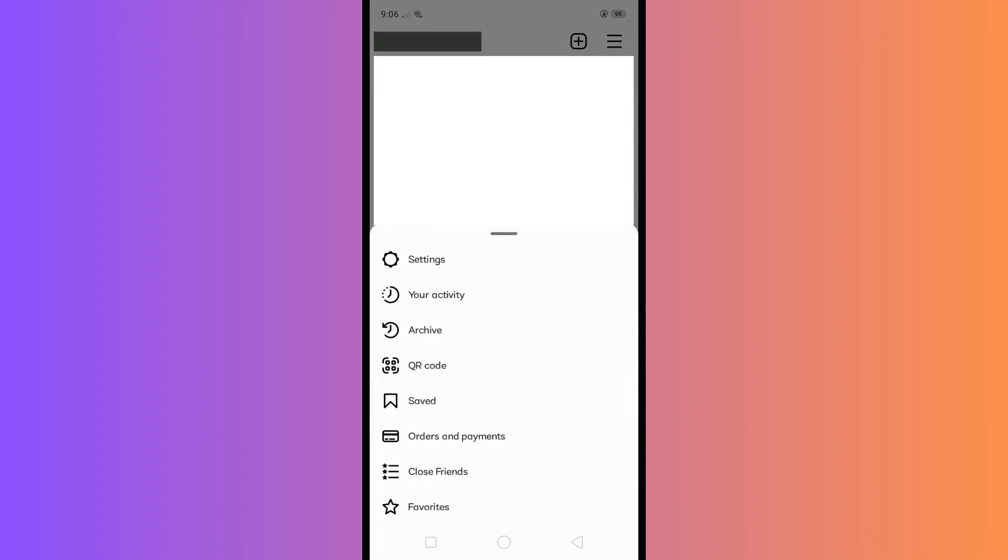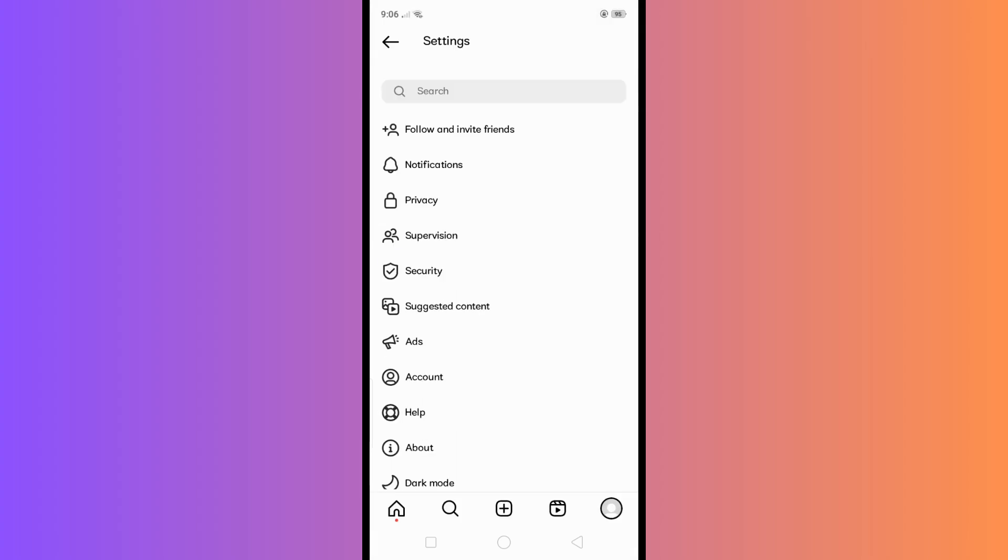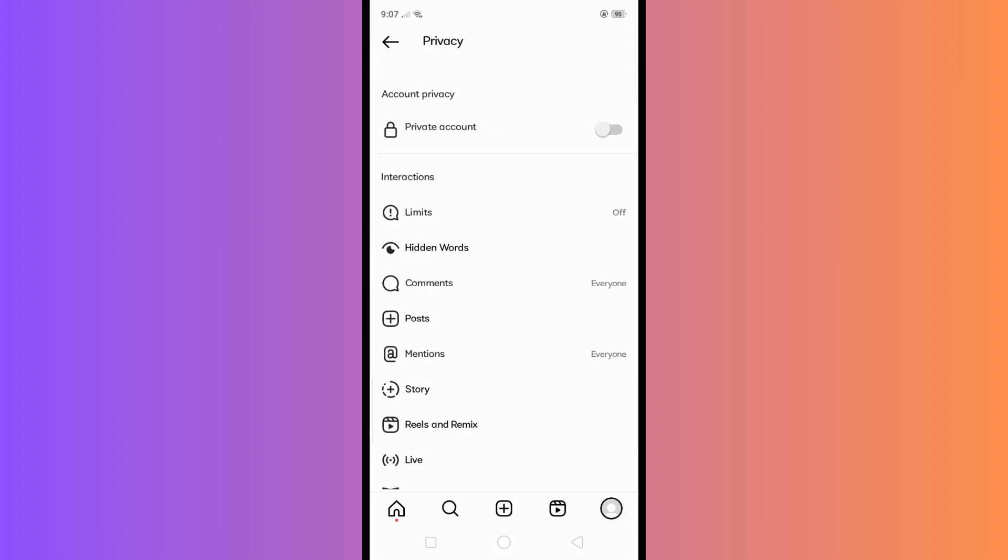This will show on your screen, so simply tap on Settings right here, then tap on Privacy right here.